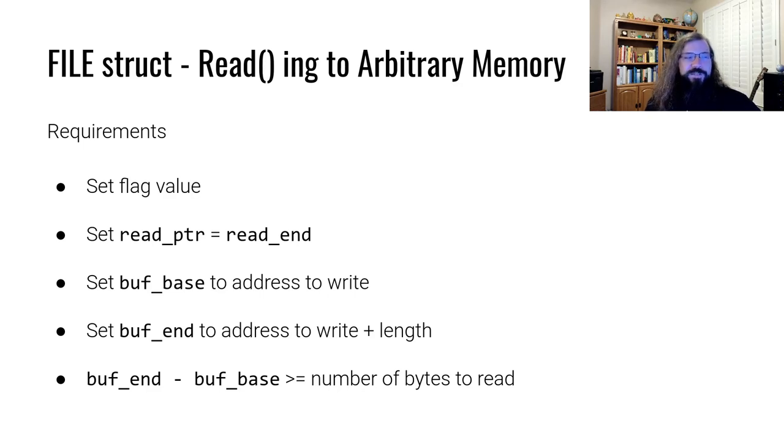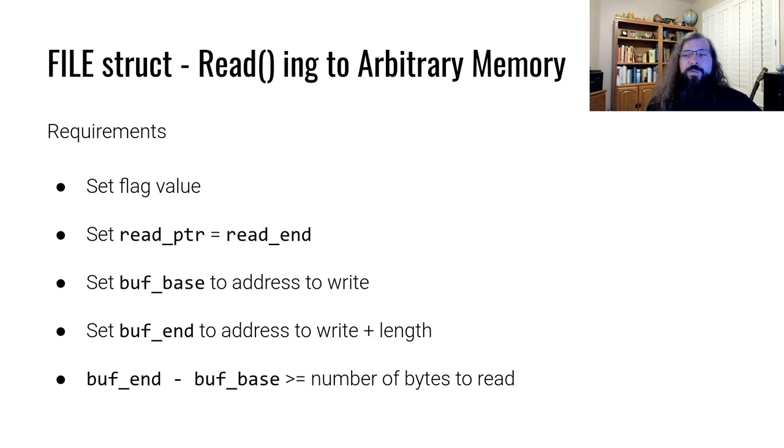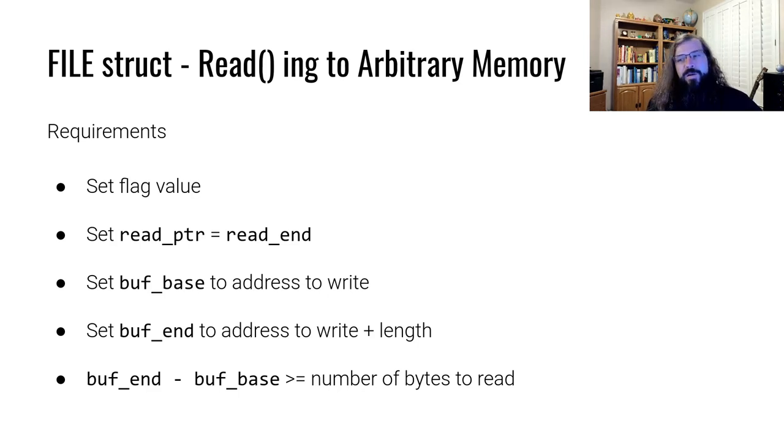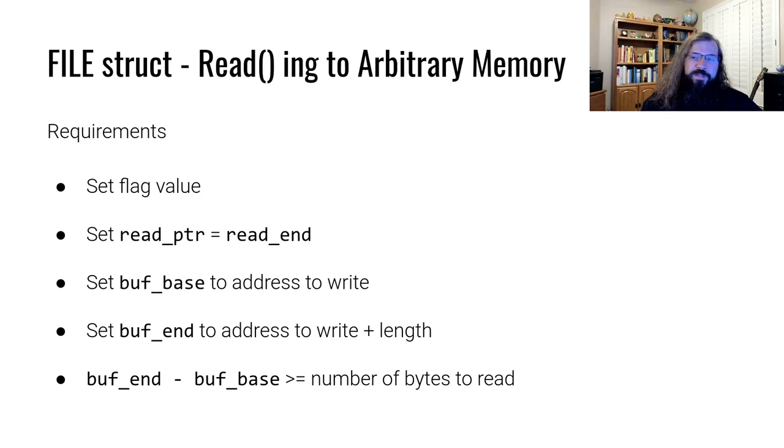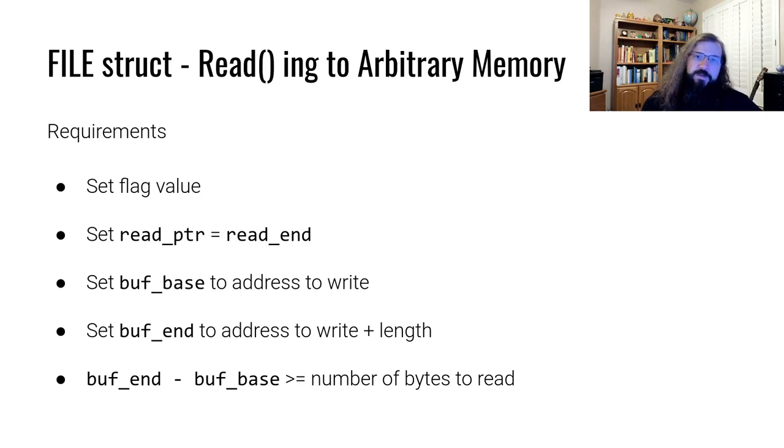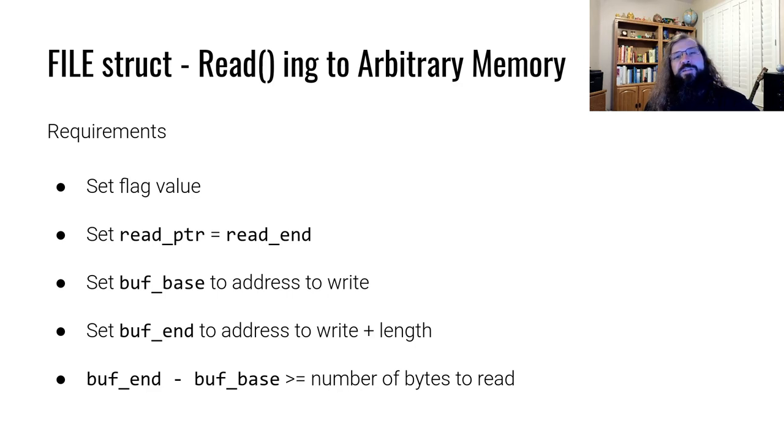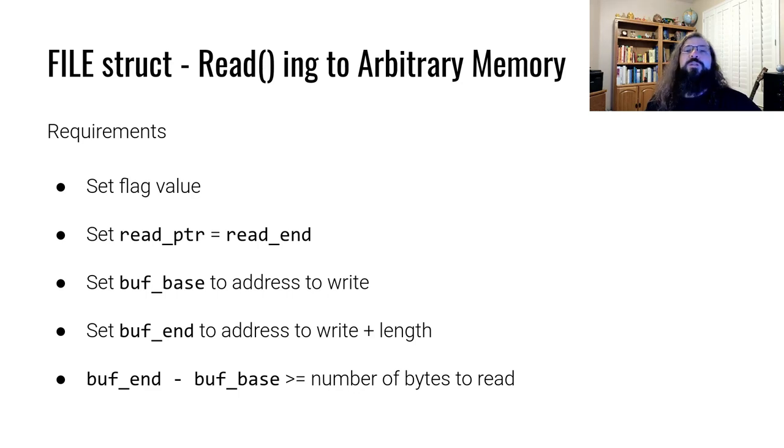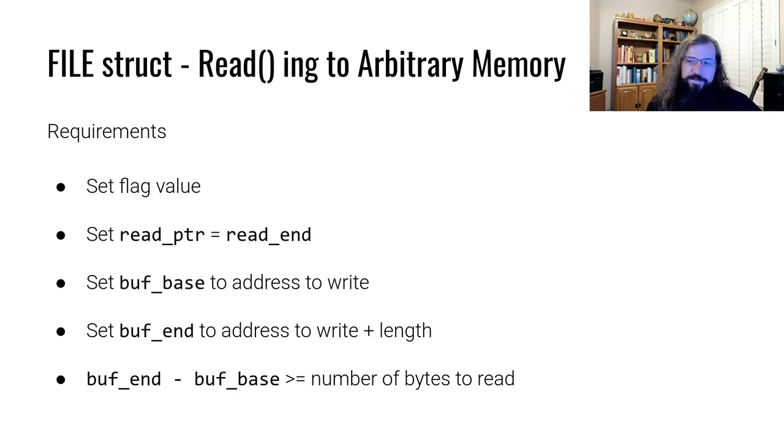We also need to set the buff base to be the location that we want to read into. The buff end must be the end point of where we are going to read. And finally, buff end minus buff base, which is the size of the buffer, for all intents and purposes, must be larger than the number of bytes that we want to read.